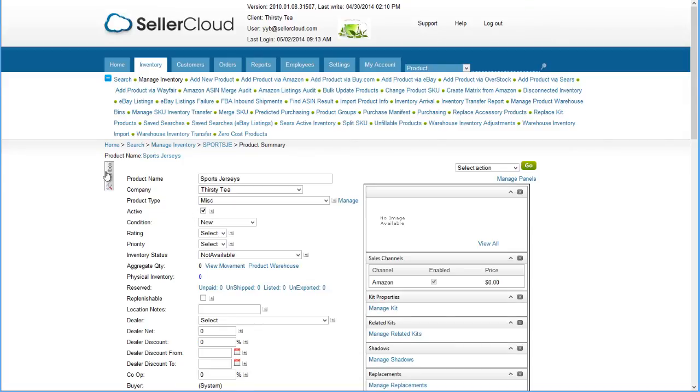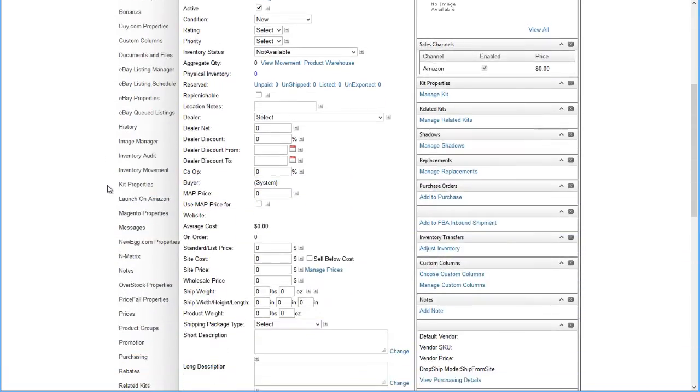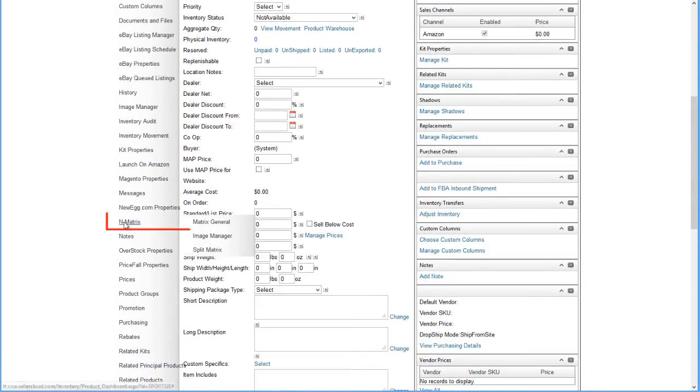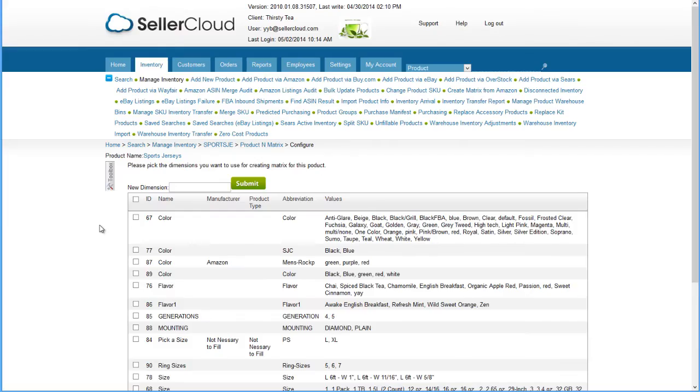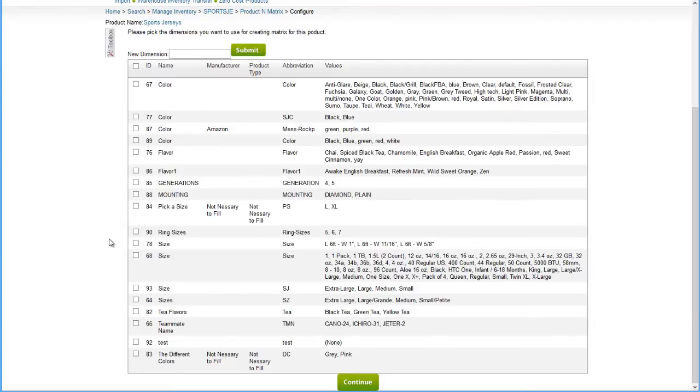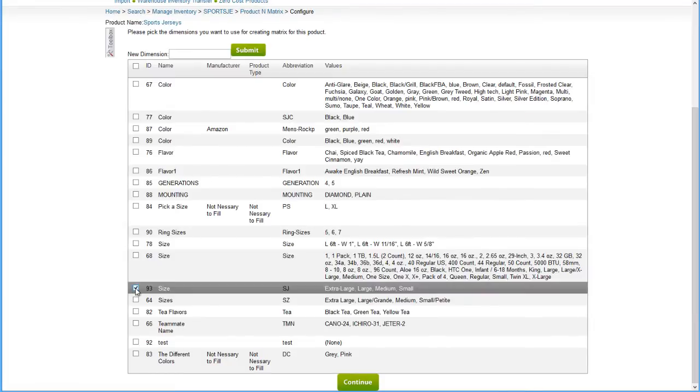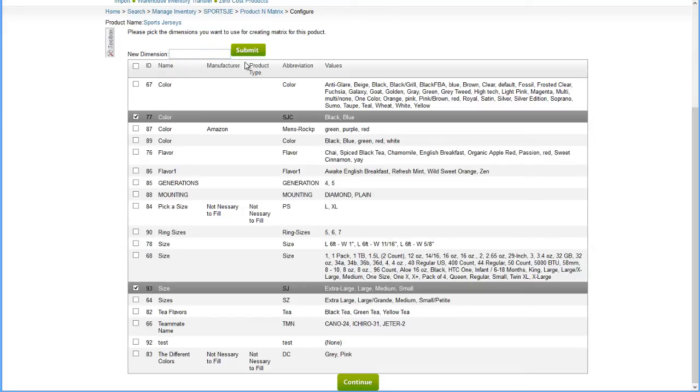Now open the Parent SKU's toolbox and click on N-Matrix. Select Matrix General from the submenu. On this page, select the dimensions you want to use for this matrix. We'll select sport jersey size and color dimensions. You can add a dimension on the fly by entering it here and clicking Submit. Click Continue.